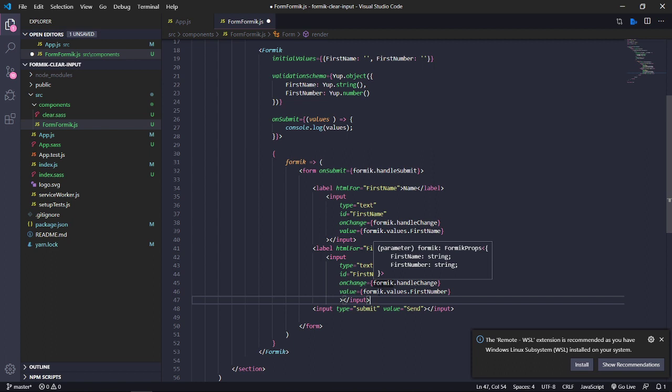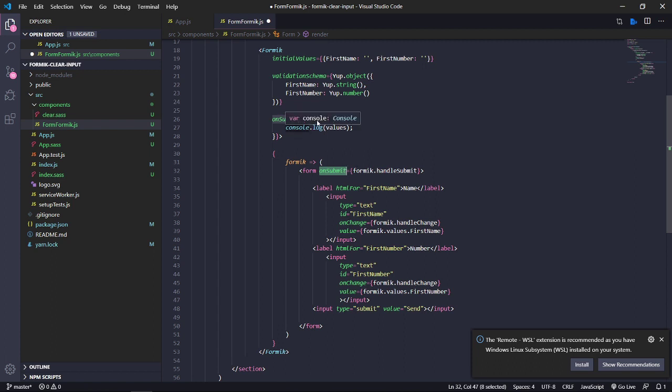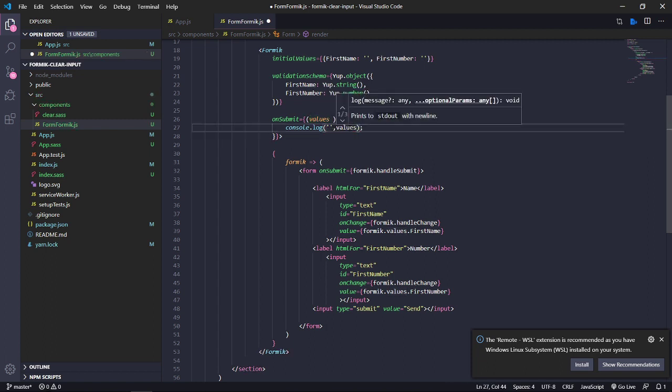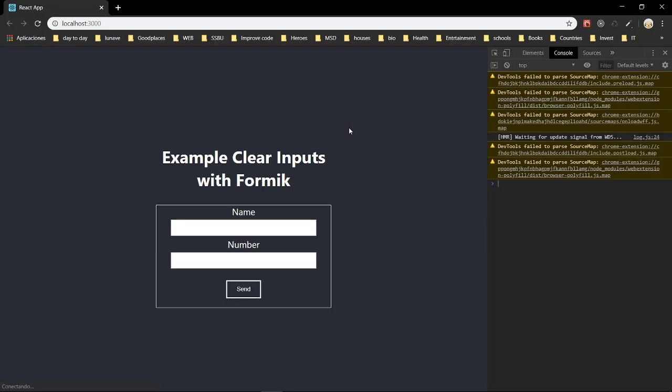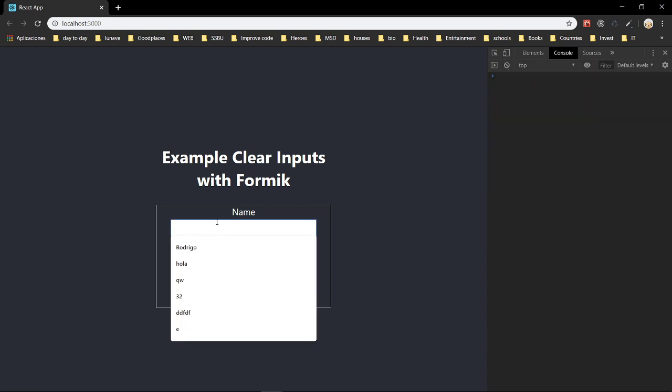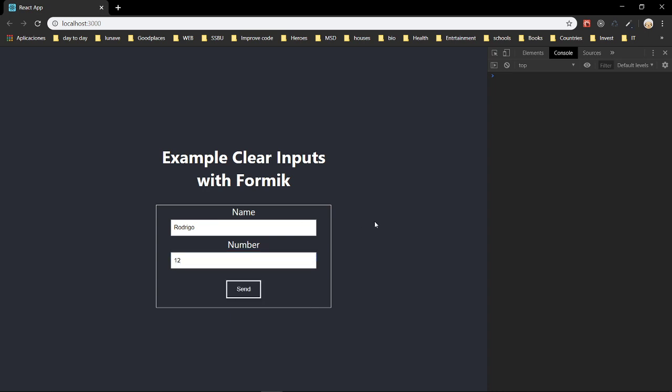But the next step is when you click on submit it will save the values and insert on the console. Let me check this. Hi. Hi. Values. And in this moment. And that's all. Hi. Values.